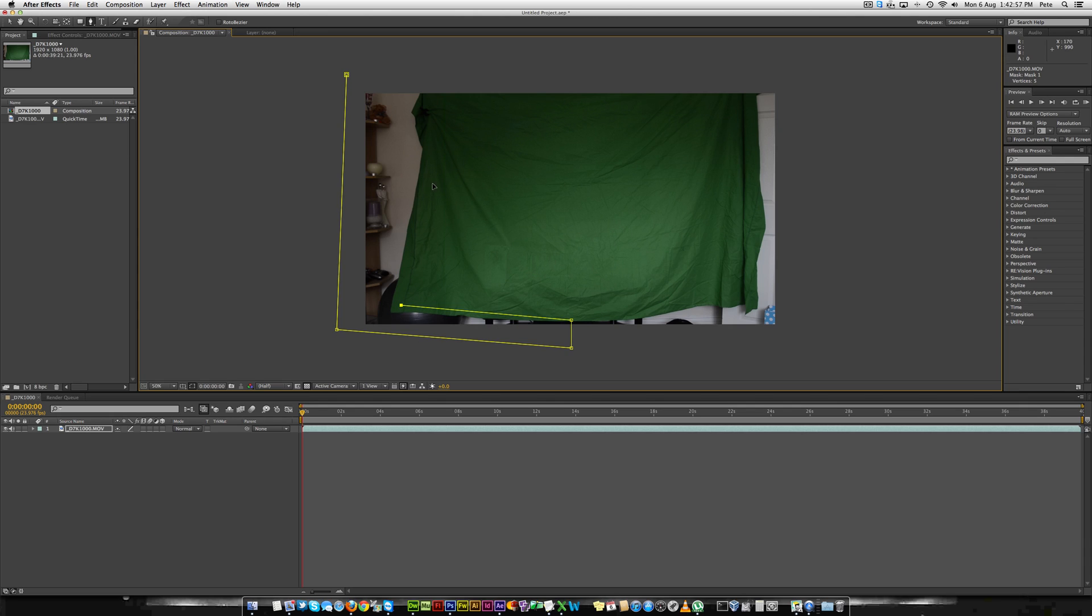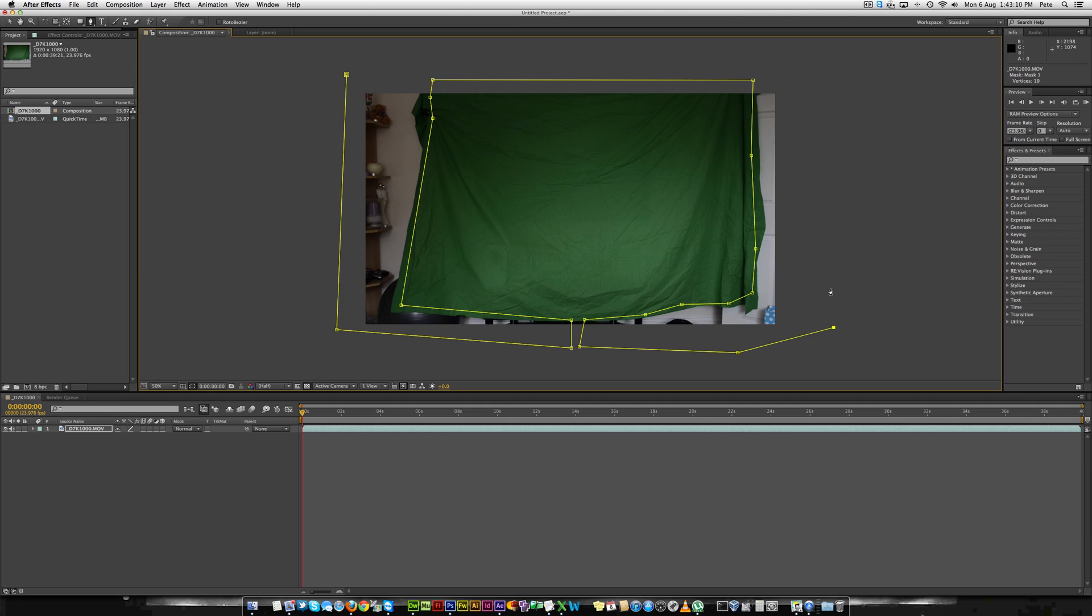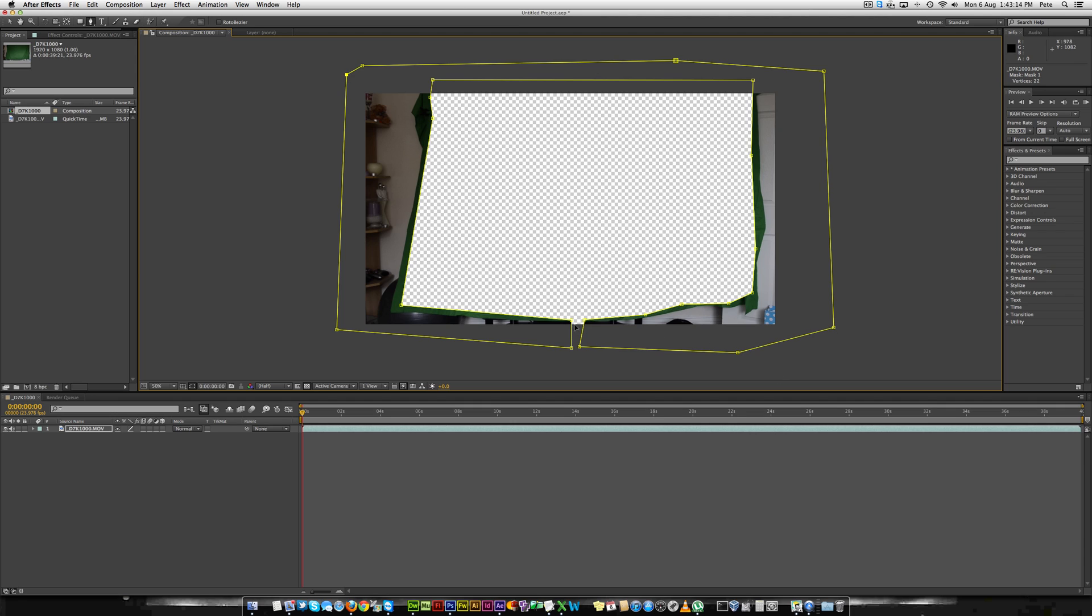You can just do this by using the pen tool and removing the bits around where the green screen is. Don't worry about the little gap between there because we can sort that in a second once we've finished this. All you do is just move that square over it and then it's covered.